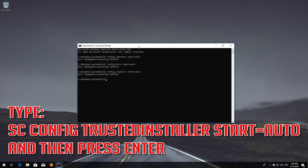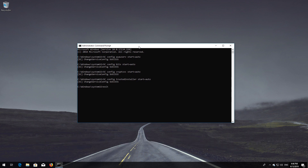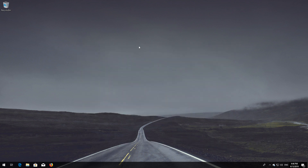Type: sc config trustedinstaller start= auto and then press Enter. Type exit and then press Enter. Restart your computer.